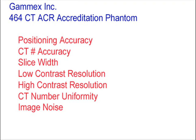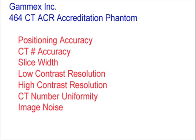The GAMEX ACR CT Accreditation Phantom has been designed to examine a broad range of scanner parameters, including positioning accuracy, CT number accuracy, slice width, low contrast resolution, high contrast resolution, CT number uniformity, and image noise.